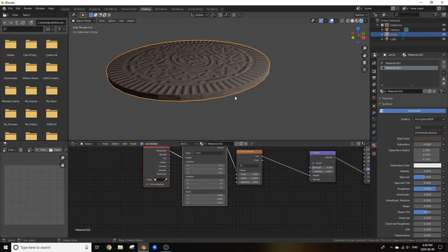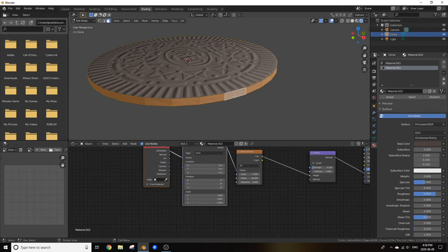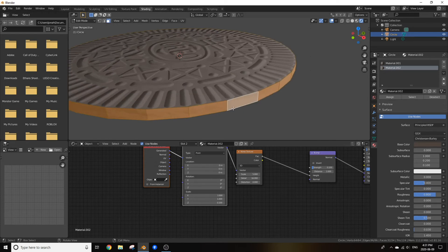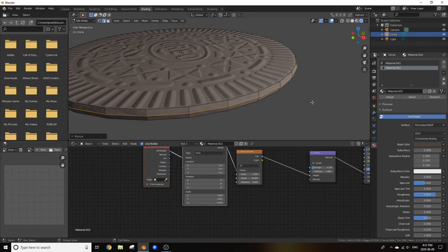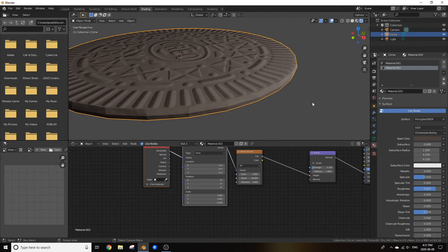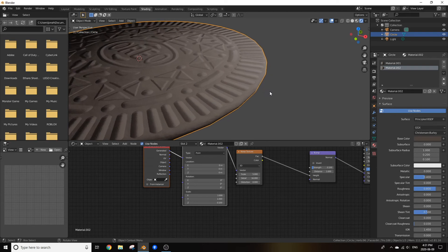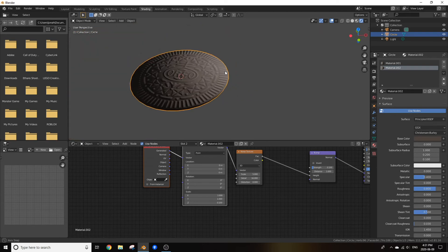Before we shade smooth this, go into edit mode, control R and create a ring around the edge of the cookie and scale it up to make those more rounded edges. We can now shade smooth it.